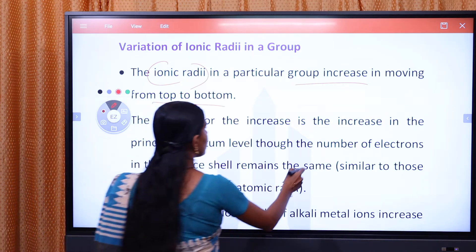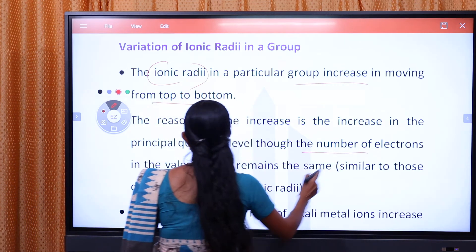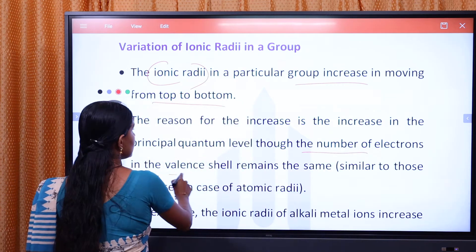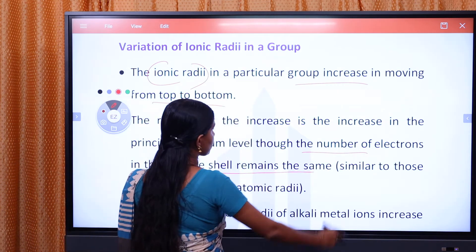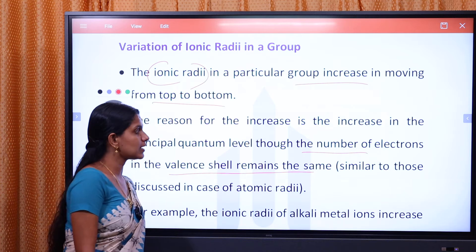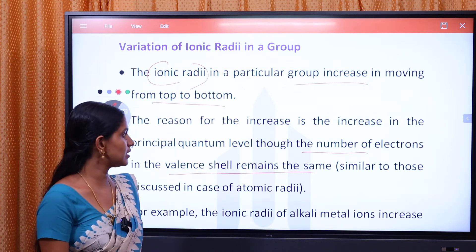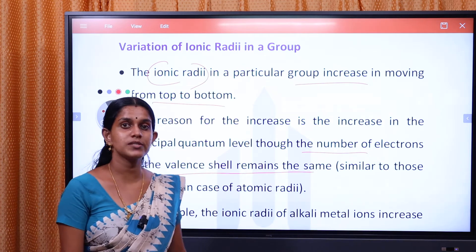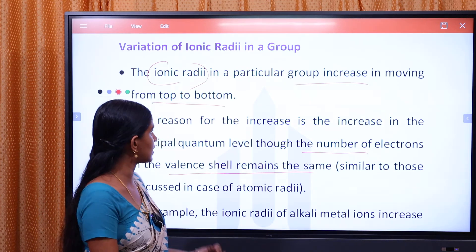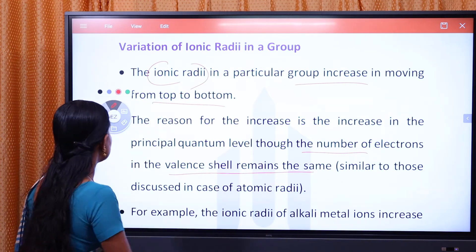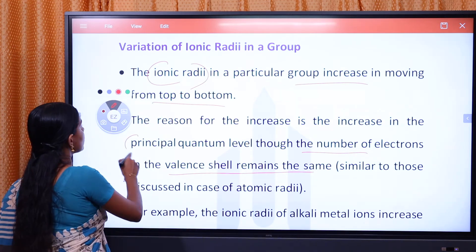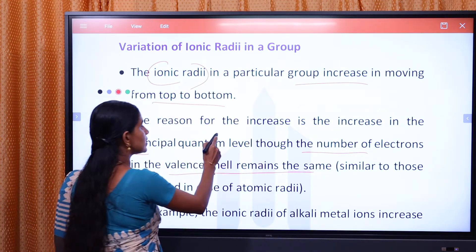Though the number of electrons in the valence shell remains the same, the principal quantum number increases as we move down the group.